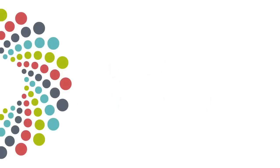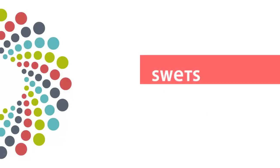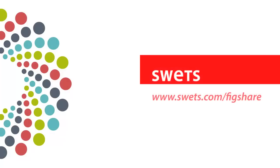Figshare for Institutions is available to order via SWETS. Visit our website today and discover how SWETS and Figshare can help to improve the research management and dissemination process across your institution.